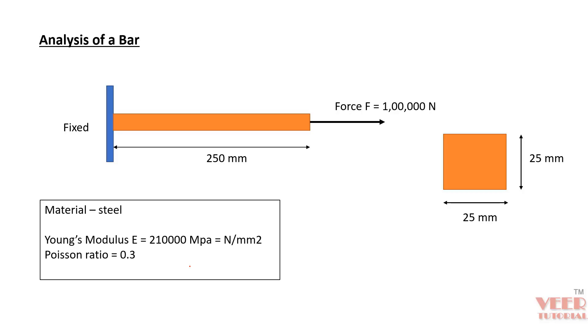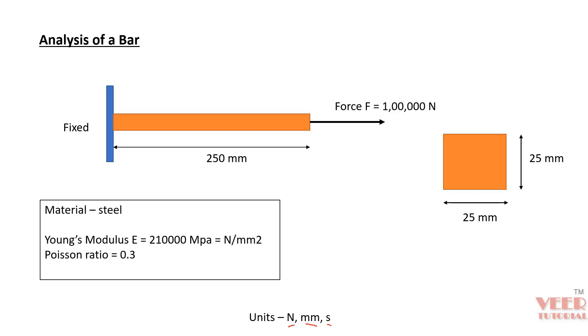we can take only Young's modulus and Poisson's ratio. The general value of Young's modulus for steel is 210 gigapascal. We have converted into the units of megapascal. And Poisson's ratio is unitless. One more important thing to consider is we are going to follow this unit system during this analysis: Newton millimeter second.